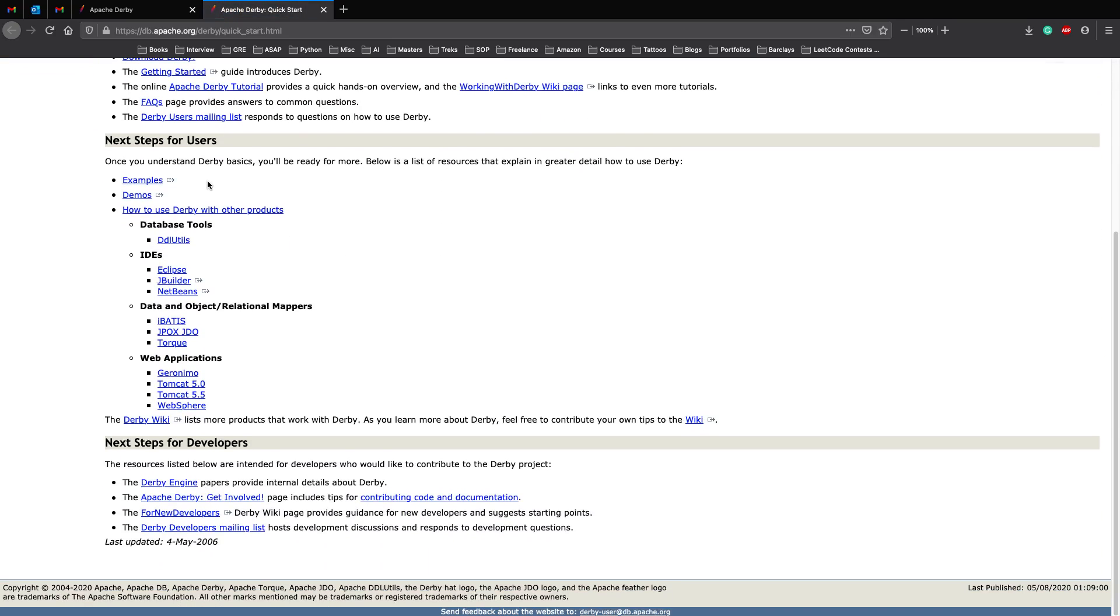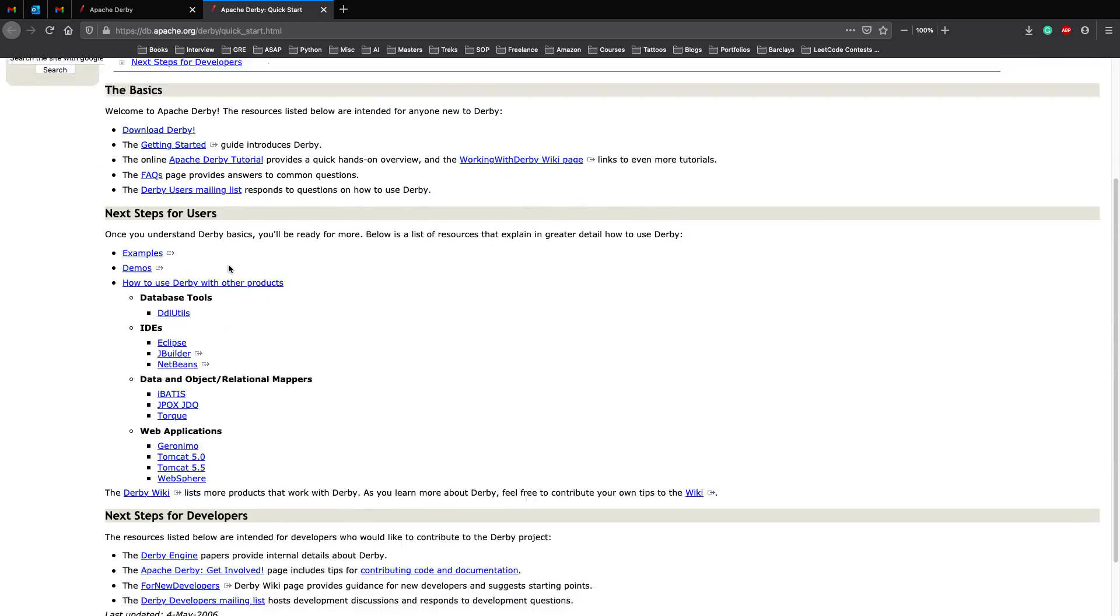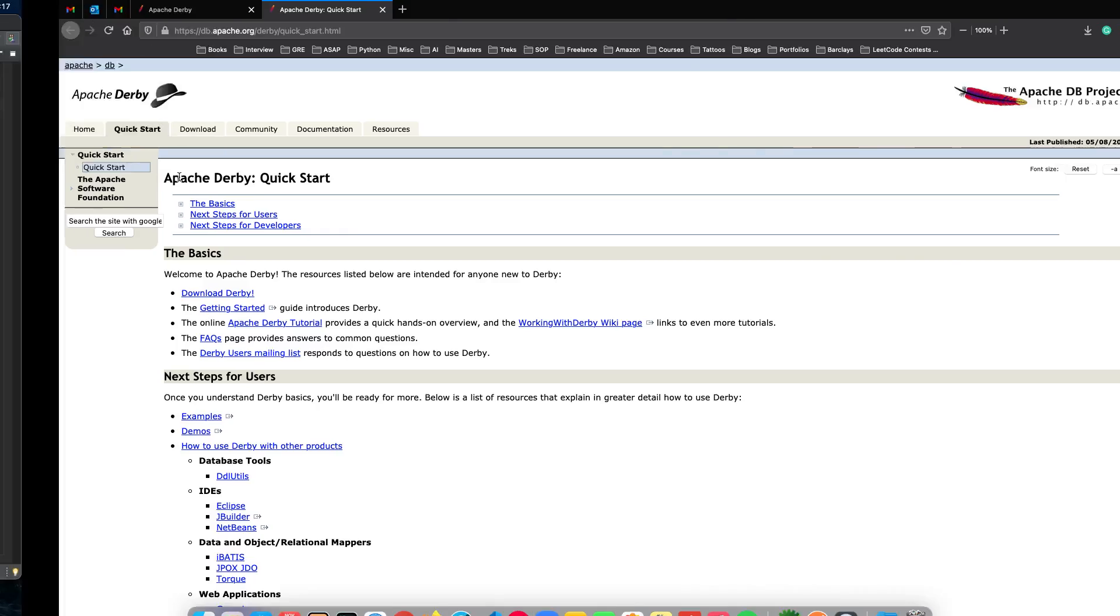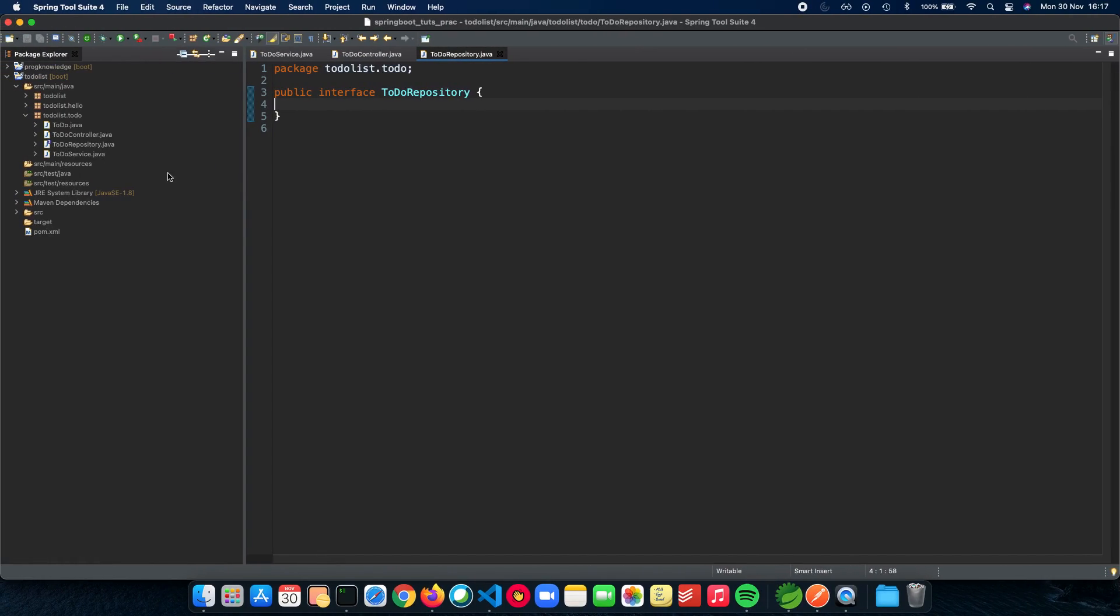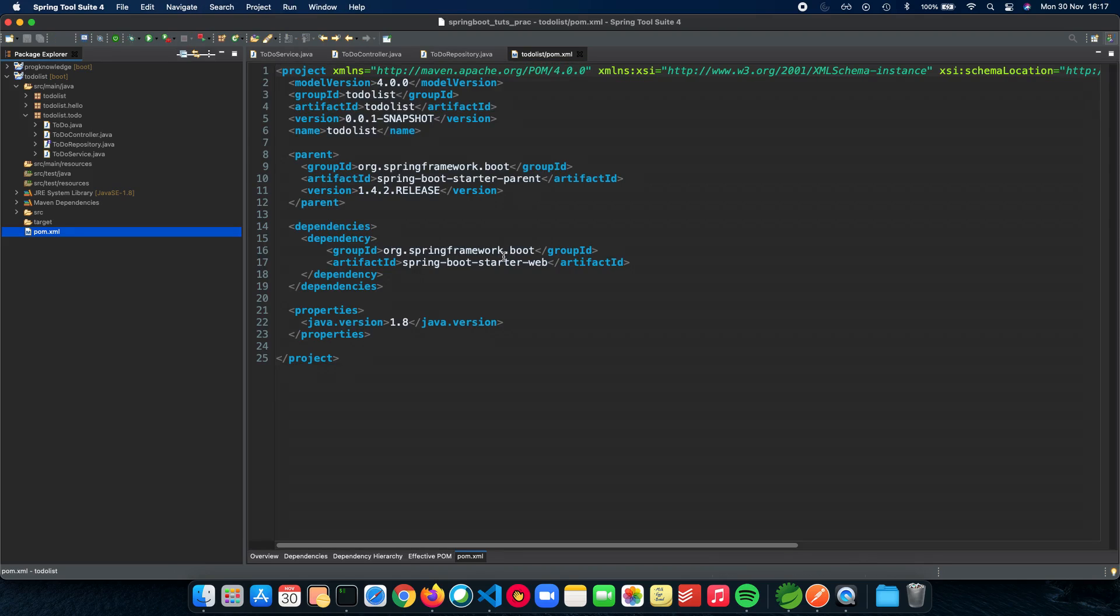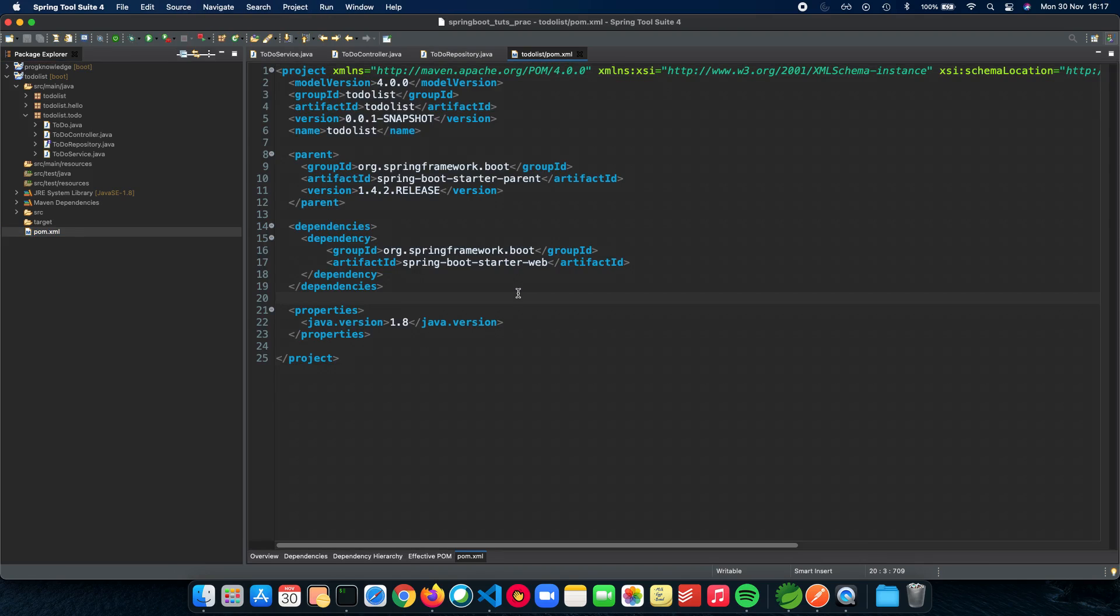So we have a lot of examples, demo, how to use Derby with other products, etc. and the first thing which we need to do for Derby is to actually have the dependency inside our pom.xml. So let's open up our pom.xml and let's add in some dependencies for ourselves.